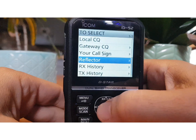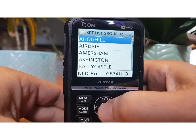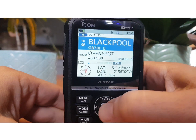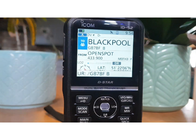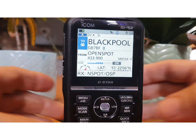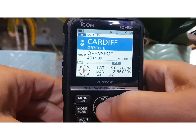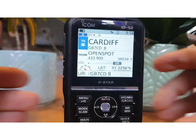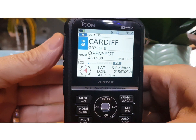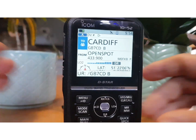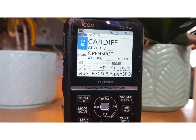Let's try a repeater more local. Let's see if it will let us unlink — we'll key the mic. Hopefully that has unlinked us. So we're going to go gateway CQ again and find something UK. We just have to choose one at random. Open spot reported 'server not found', so there's no one on that one. We'll just try another one — let's try a Cardiff one. It looks like we are in range of it, but you get the idea of a gateway connection.